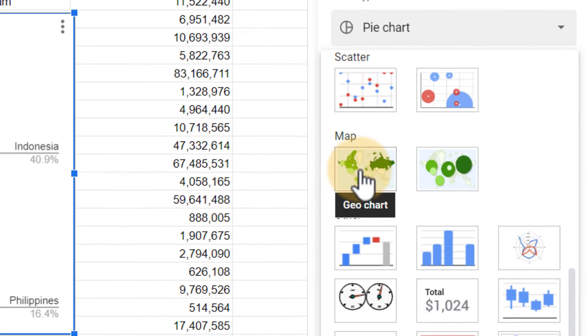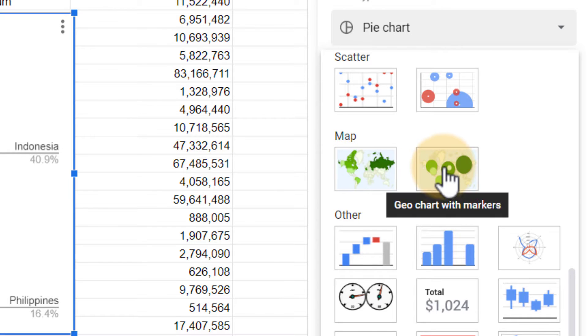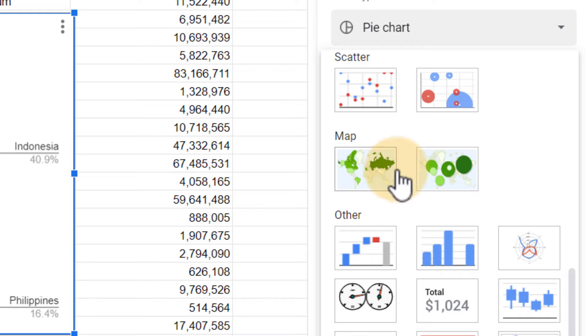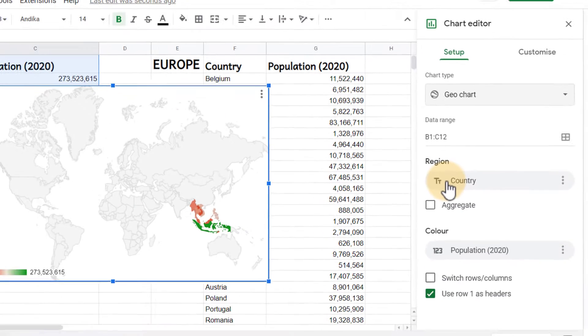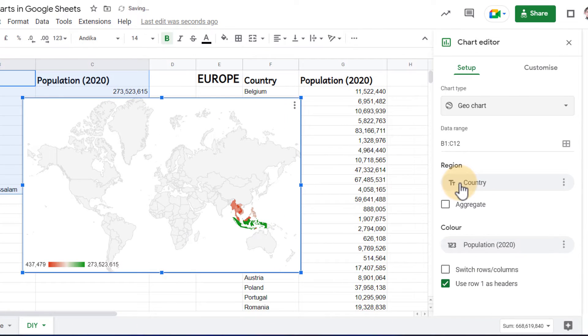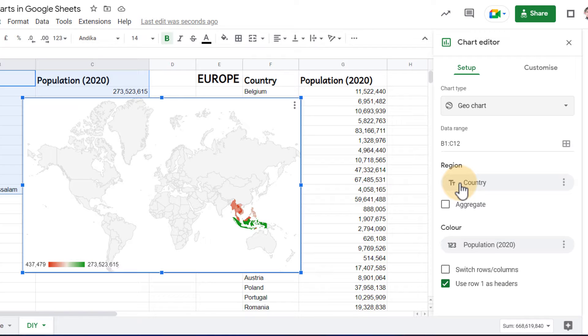There are two different types. The first is a geo chart, and the next one is a geo chart with markers. So let's go ahead and select the first one. We've now got all that data represented on our chart, but we do still need to tweak our chart a little bit.